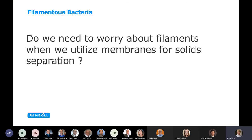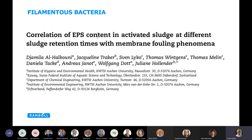Someone asked: why worry about filaments when utilizing membranes for solid separation in landfill leachate or industrial facilities? A recent publication shows the correlation of exopolysaccharide content in activated sludge at different SRTs with membrane fouling — these polysaccharides cause membrane fouling, resulting in slow runs, difficult and expensive cleaning requiring chemicals and time. So EPS or polysaccharide secretion can cause major problems with membranes.